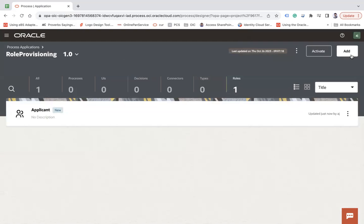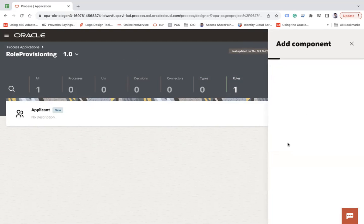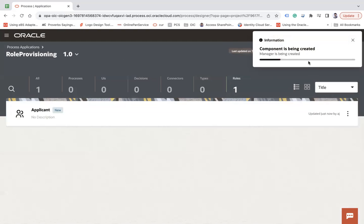Similarly, let me create one more role. Click Add, then New, and call it 'Manager', then click Create.